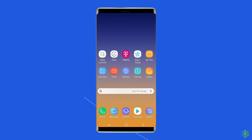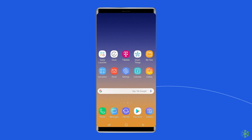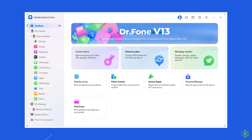Once downloaded, you will be asked 'Do you want to allow this app to make changes to your device?' — click Yes. Then install it on your PC by clicking on the install option. Click on 'Start Now.' Launch the Android Repair Tool, then find and click on 'System Repair' from the various functions.